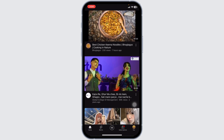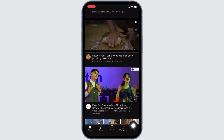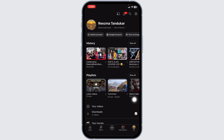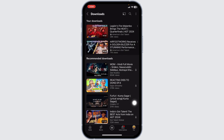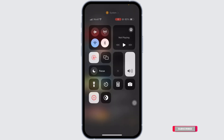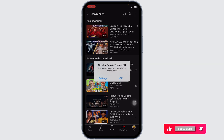Now, where can you find those videos? Click on the profile option given at the bottom right corner. Here you're going to find a section towards downloads. In this page you're going to find all of your downloaded videos. Now even if you're offline, you'll be able to watch these videos.